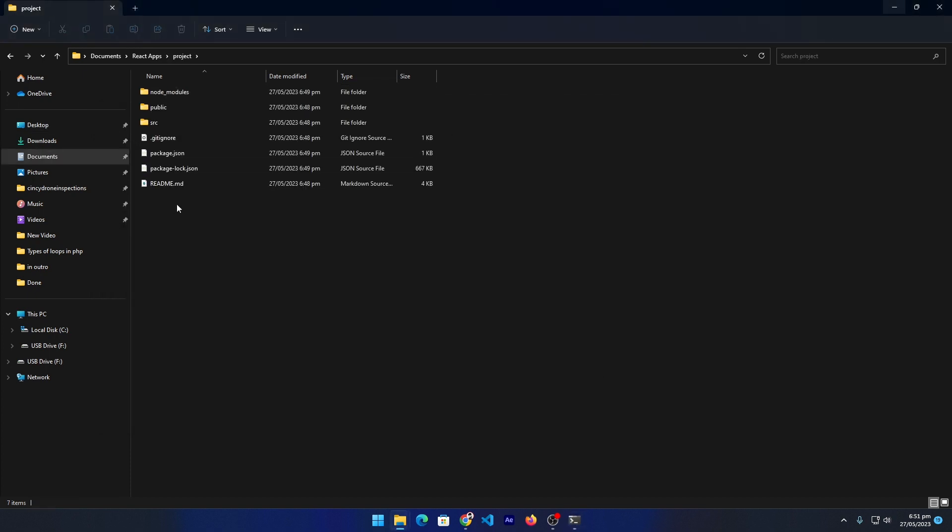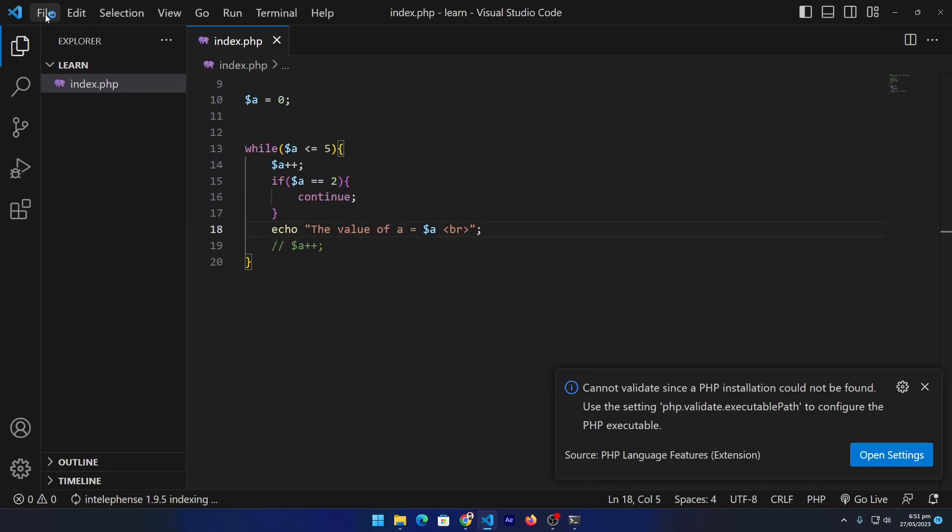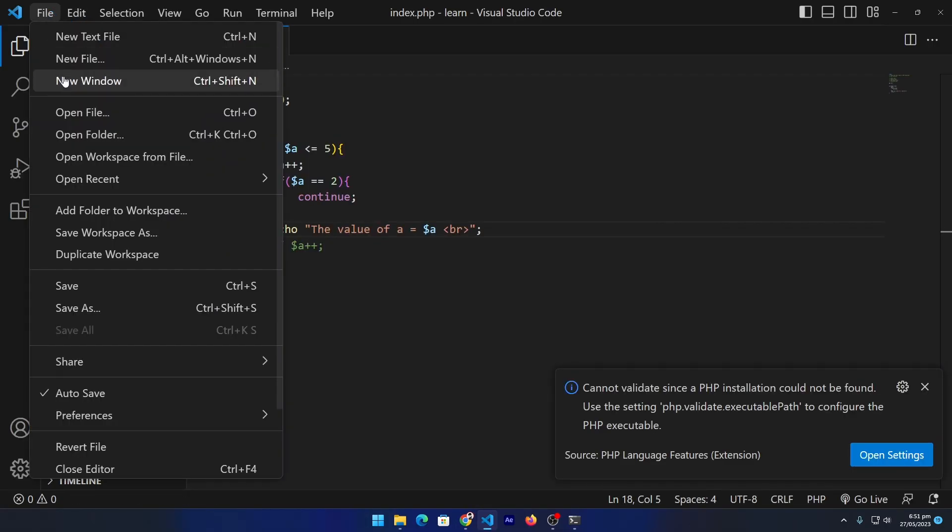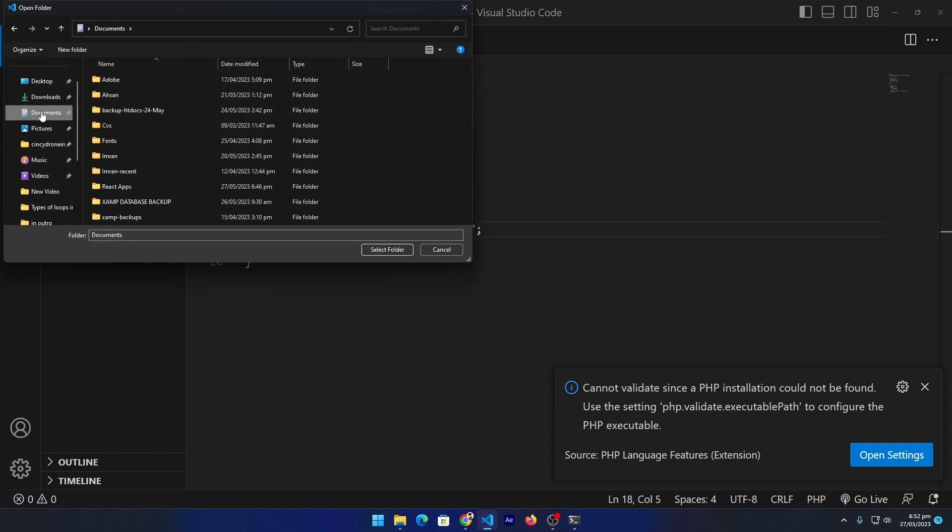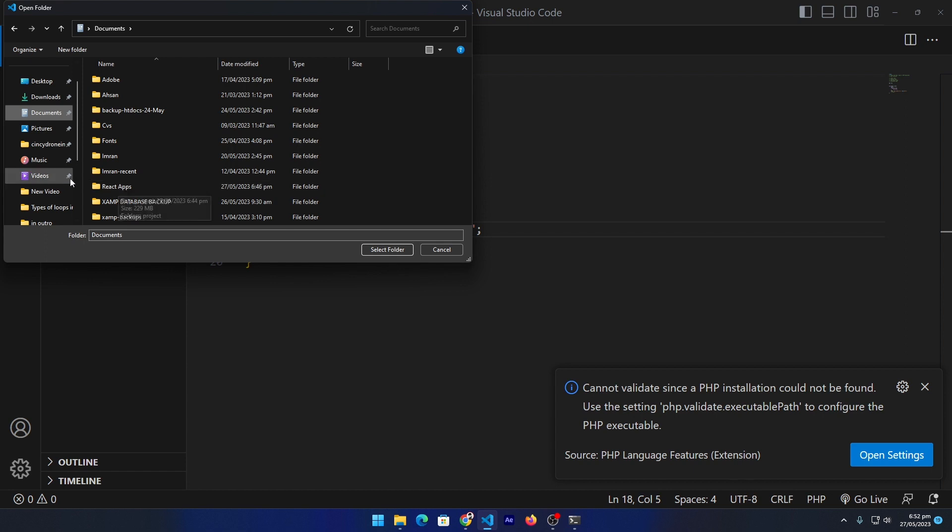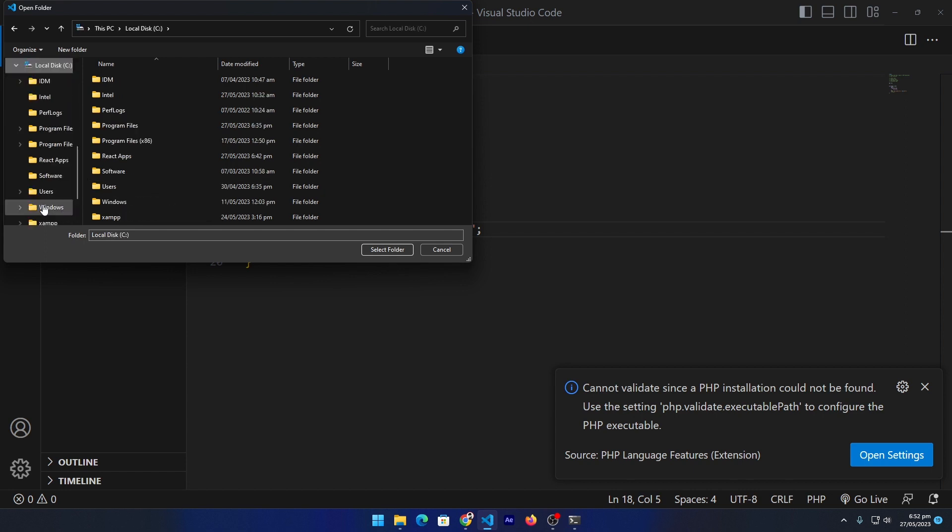Next we have to open Visual Studio Code. From here click on File and Open Folder. It will ask me where our folder exists. I will click on Documents.